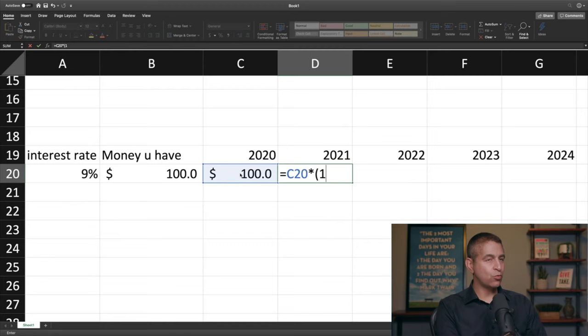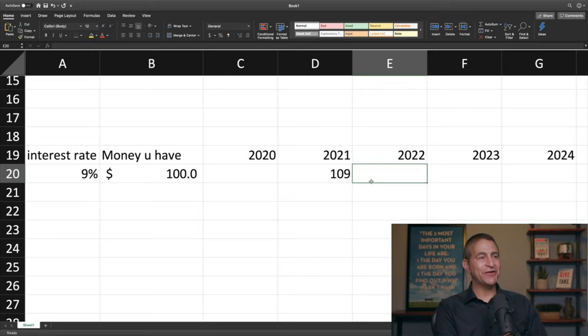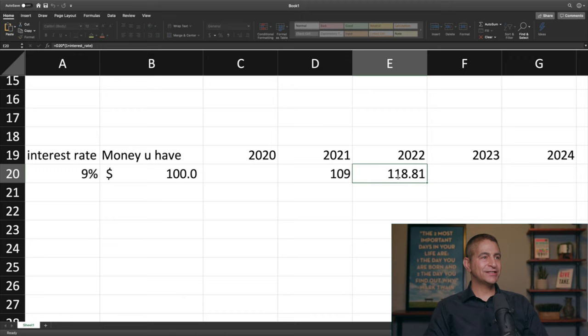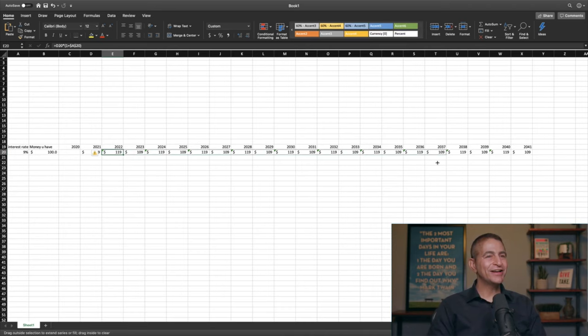Now I'm going to show you compound interest. What we're going to do is take this times (1 plus the interest rate), double-click — it's there. I'm going to drag that all the way over, and you're going to love the time value of money approach. You'll probably spend less money on coffee after this exercise. Let's drag this all the way over.